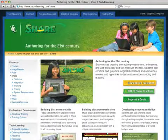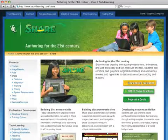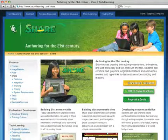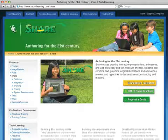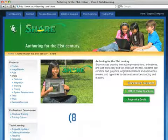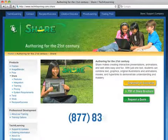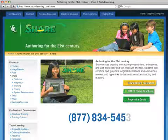If you would like to speak to a Tech for Learning representative for more information or pricing options, please contact us toll-free at 877-834-5453.